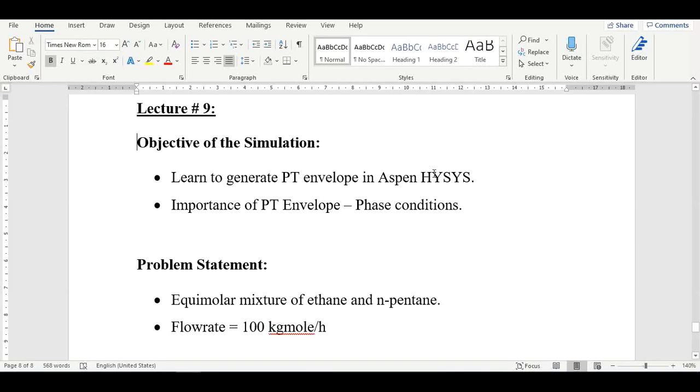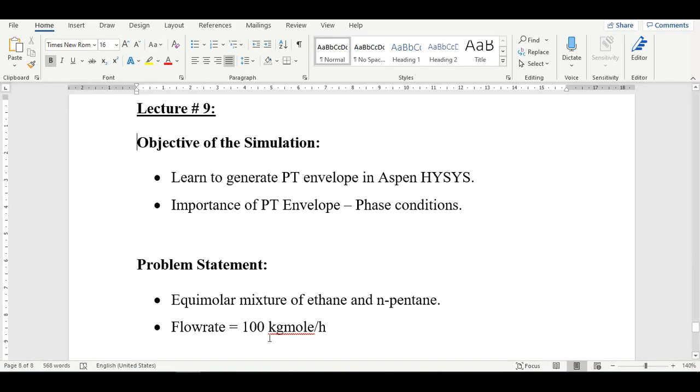Hello everyone, welcome back to the Aspen Tech channel. Today we will learn how to generate a PT envelope in Aspen HYSYS. The pressure-temperature envelope is important because it helps us understand the phase condition of a mixture at a given temperature and pressure. In our problem statement, we have an equimolar mixture of ethane and n-pentane.